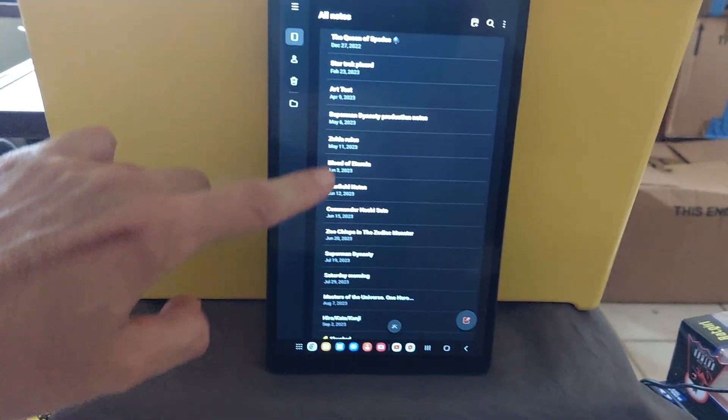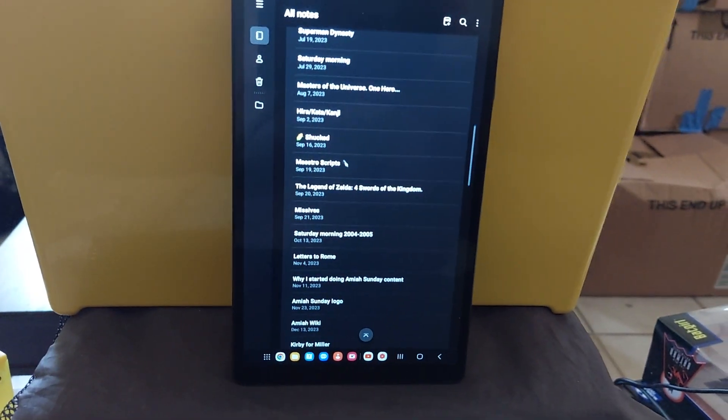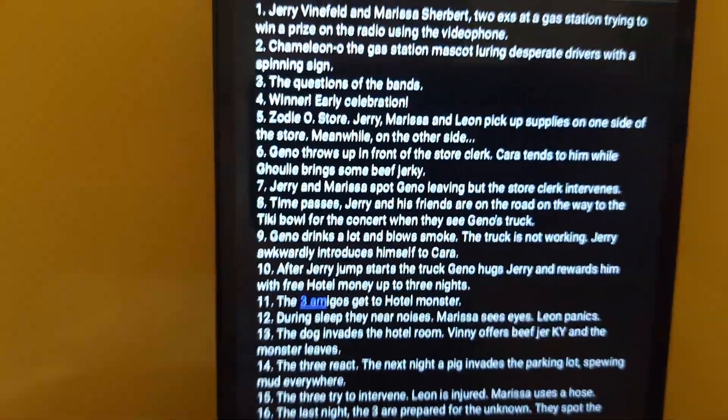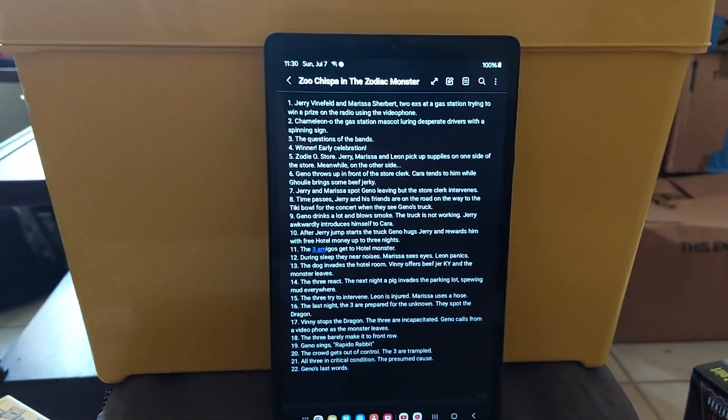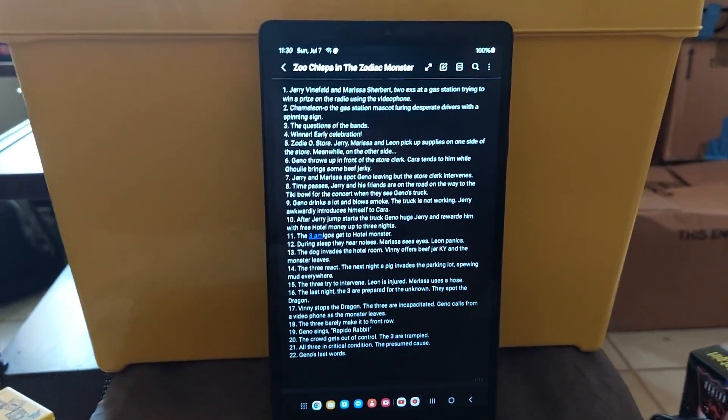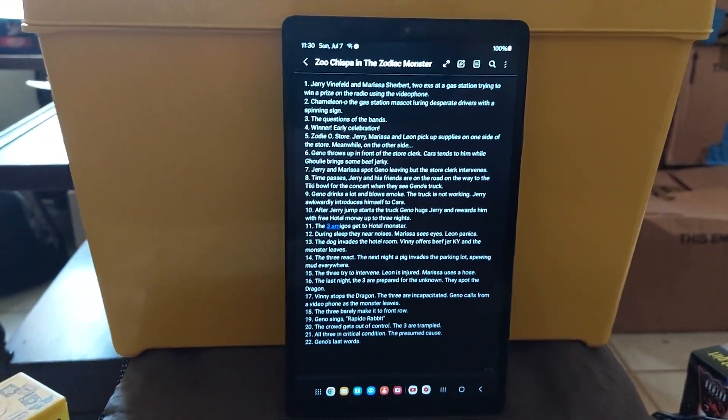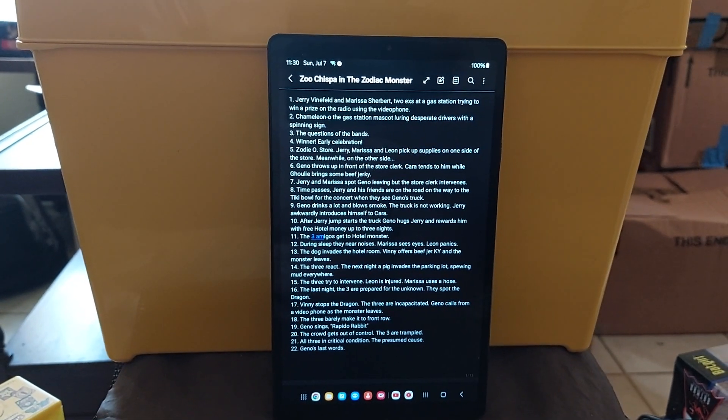I did have Gino's story here, the outline for Gino's story, the Zoo Chispa and the Zodiac Monster. But you weren't supposed to know that.